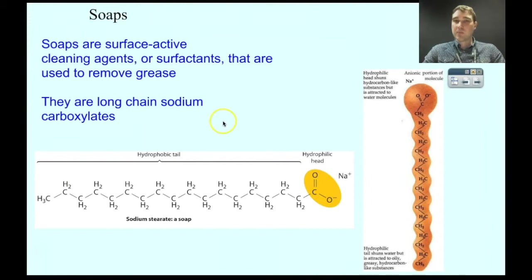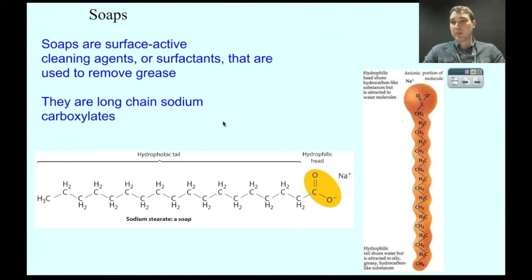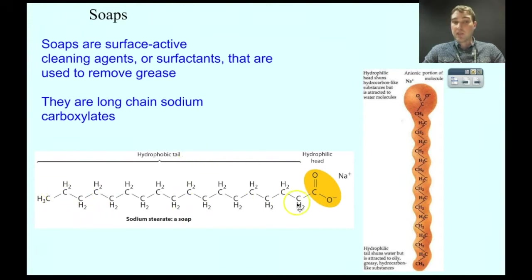So if you're eating spaghetti — that's a nice oily greasy spaghetti — you spill that on your shirt, that's an oily greasy stain. The way you get rid of that is by using soaps.